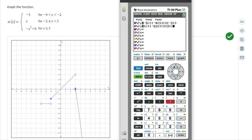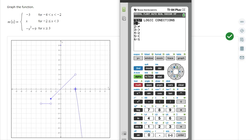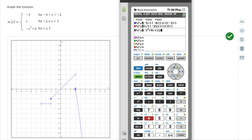If I don't do it this way I will get an error. And finally I have negative x squared plus 9 — that's my dividing line — and then I'm going to need parentheses again for x, second math, greater than or equal to positive 3.